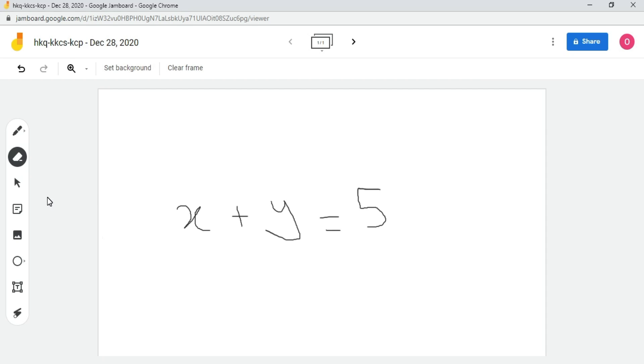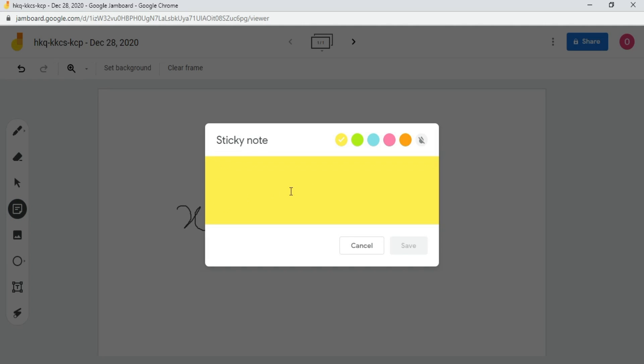This arrow is a selection tool, so if you want to make your mouse pointer a selection tool, then click on it. And here you can see that it has become the selection tool.